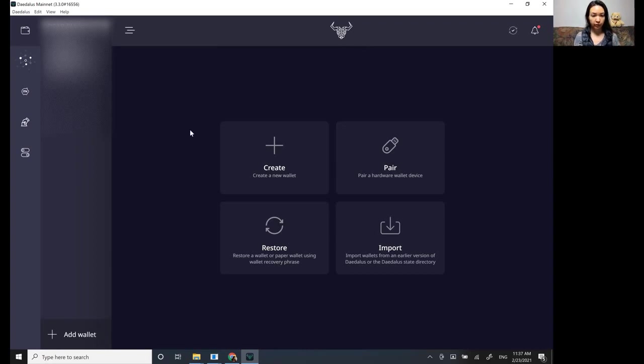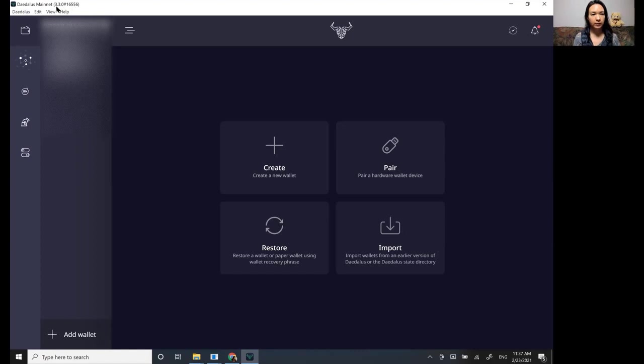So first, we're in the Daedalus wallet now. Make sure you're updated to the latest version, which is 3.3 and you come down here to add wallet so you'll see this screen.